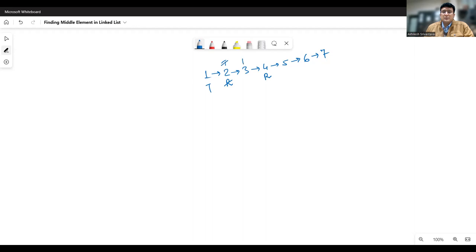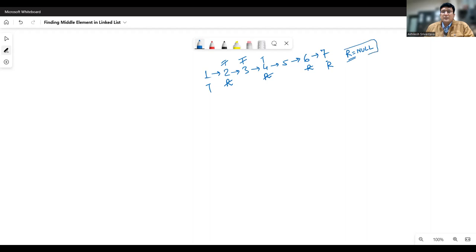In the next go, the turtle goes to node number three in one step and the rabbit moves fast to node number six. Then the turtle moves to node number four, and the rabbit goes one step to seven and another step where the rabbit pointer becomes null. Since this is a linear linked list, the next field of the last node is null. So the rabbit becomes null, and wherever the turtle has reached will be the middle element of the linked list.